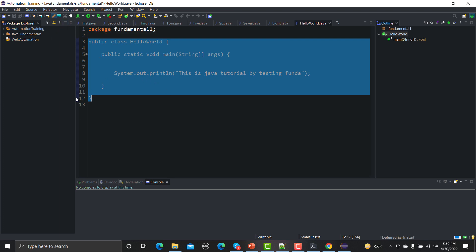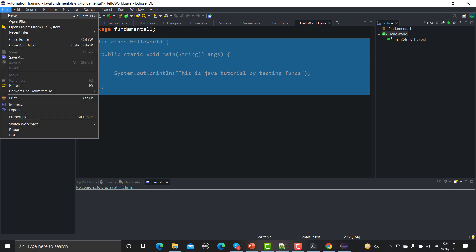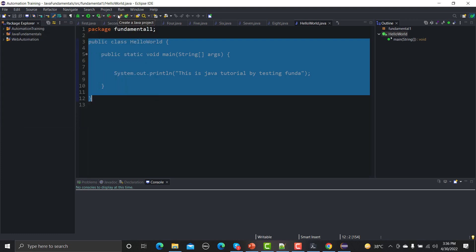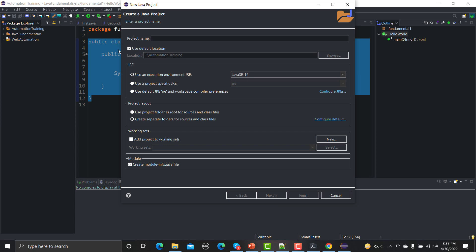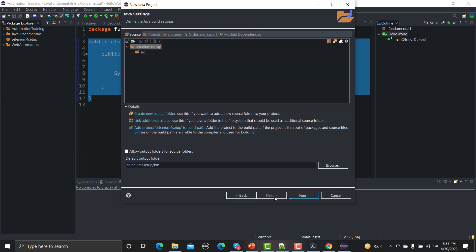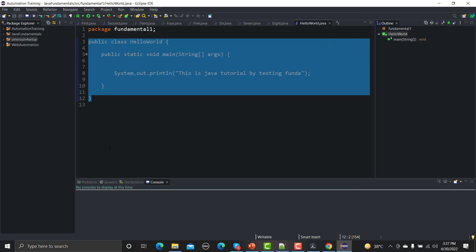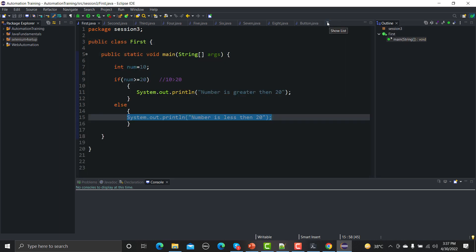What you need to do is go to File, click on New Java Project, and name this project 'selenium4setup'. Leave the rest of the options as they are — default location, JRE options, project layout stay unchanged. Uncheck the module creation option since we don't need a module right now. Click Next, then click Finish, and our project will be set up.